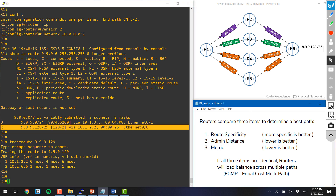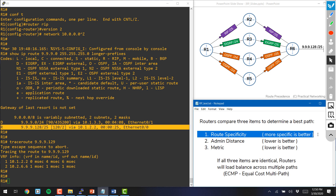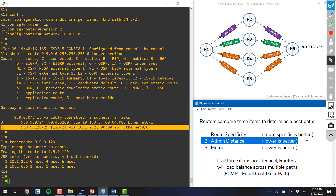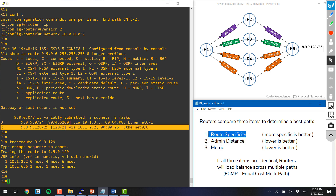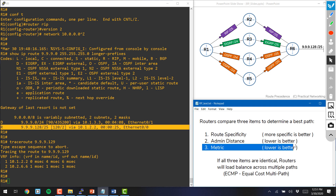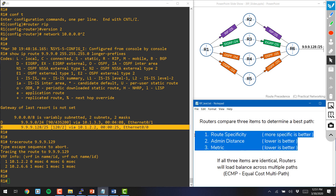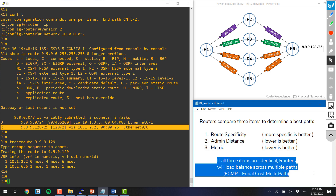So there you have it — that covers everything a router uses to decide which path to take when multiple paths exist. The number one thing that breaks all ties is route specificity; the most specific route always takes precedence. If there are two routes with the same specificity, the next thing looked at is the administrative distance, and a lower administrative distance is better. If there are two routes with the same size and the same admin distance, the next thing that breaks ties is the metric, and again a lower metric is better. And finally, if all three are identical, the router will simply load balance across any available paths.